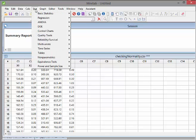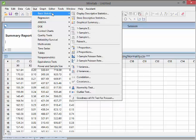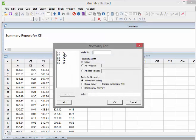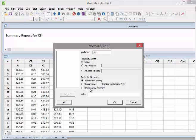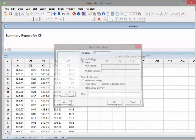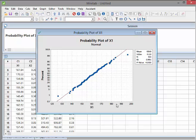There's another way of looking at this. Go to Stat > Basic Statistics, and down here is the Normality Test — let's click on that. There are other tests available: the Anderson-Darling, the Ryan-Joiner, and the Kolmogorov-Smirnov test. We'll use the Ryan-Joiner test for X1. Click OK. What we have here is a QQ plot, or a probability plot, of X1.